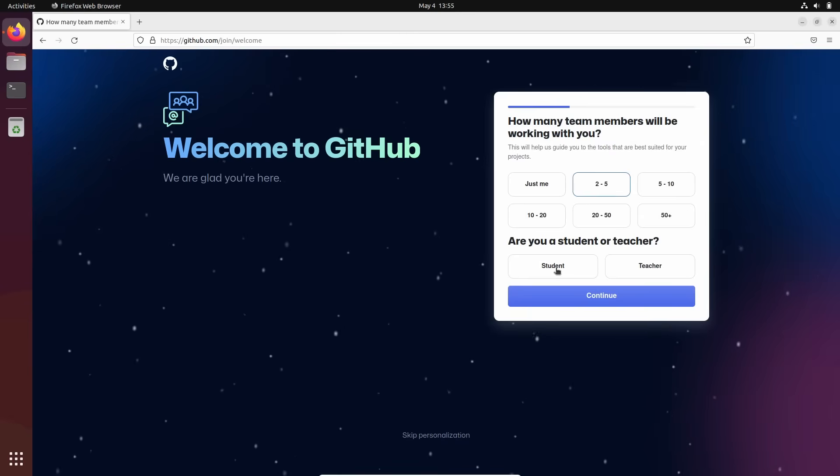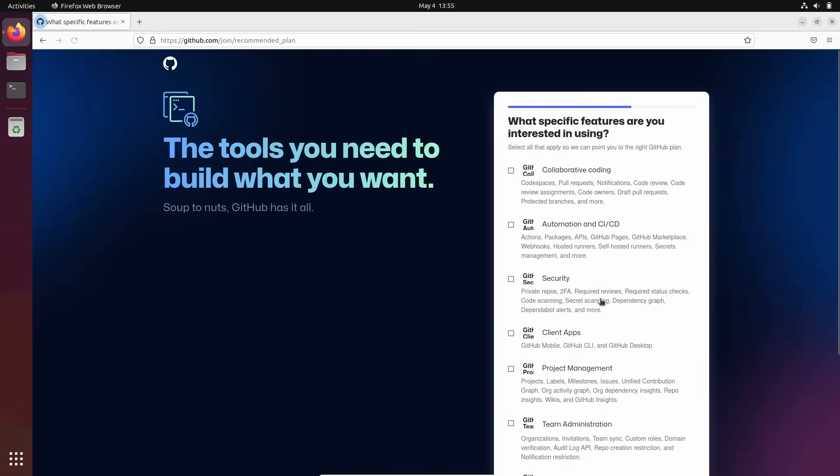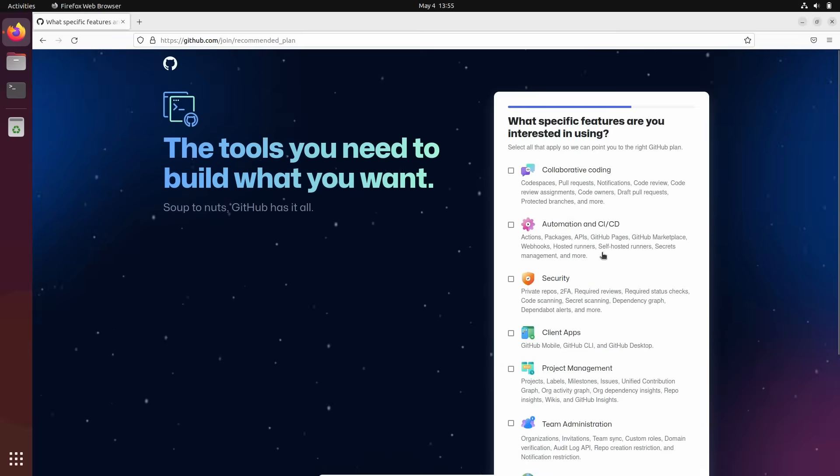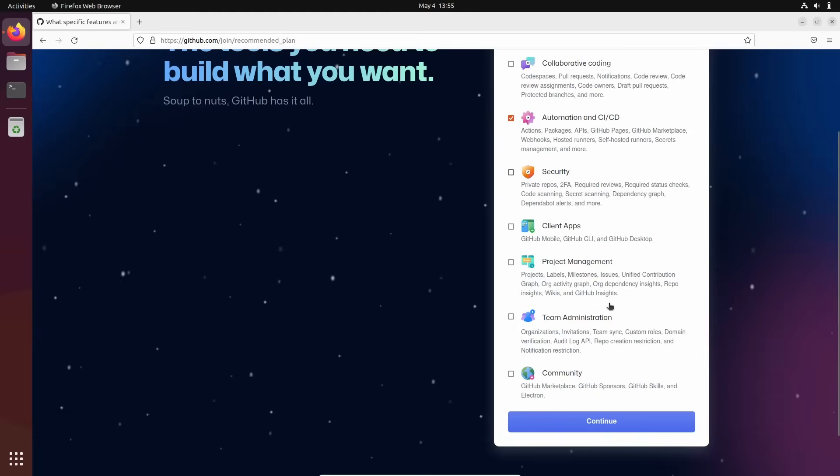A student or teacher. I'm a teacher. What specific features are you interested in? It doesn't matter really. I don't know. I think it's for statistics or something. Okay, automation CICD, let's say.